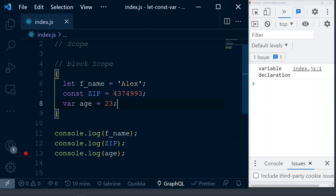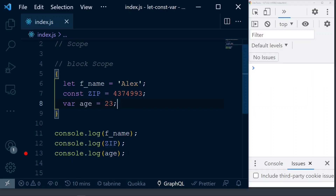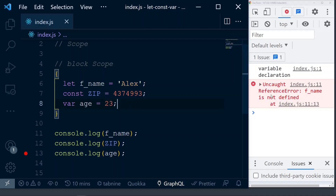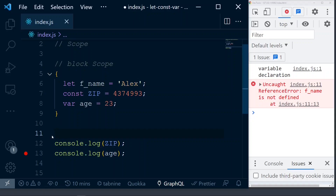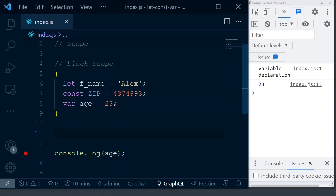Please keep that in mind. If you accidentally declare something inside a block as var and try to access it outside, it is accessible even if you don't want that. As you can see, the error says 'Uncaught ReferenceError: f_name is not defined' because it is not accessible. Similarly, zip throws the same error. But if we remove those and run just age, we see it is accessible and prints correctly. So if you want a variable accessible outside the block, use var. But since we usually create things within a block to contain them, please use let and const.